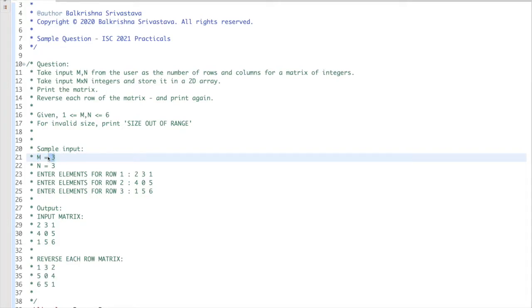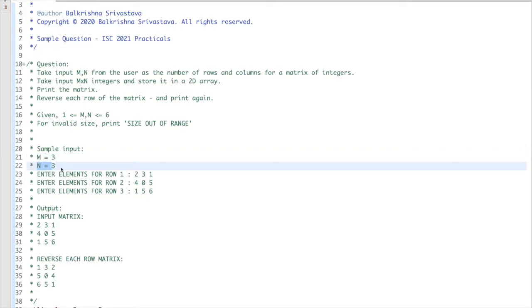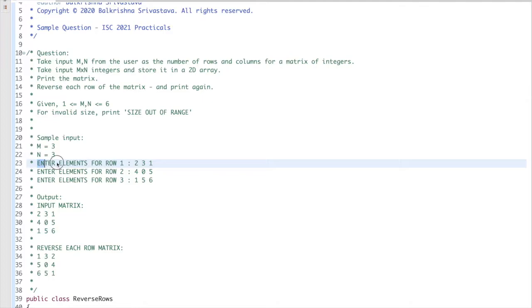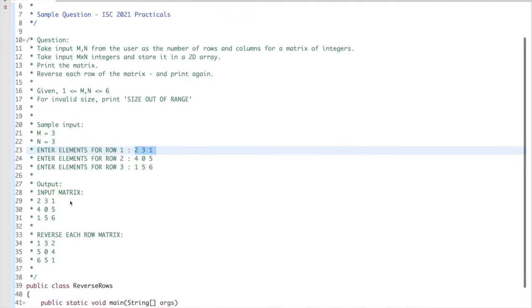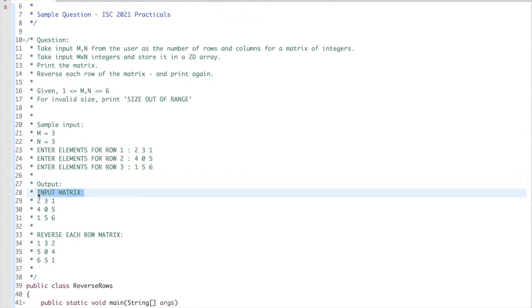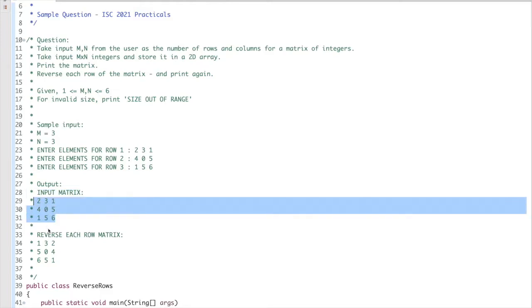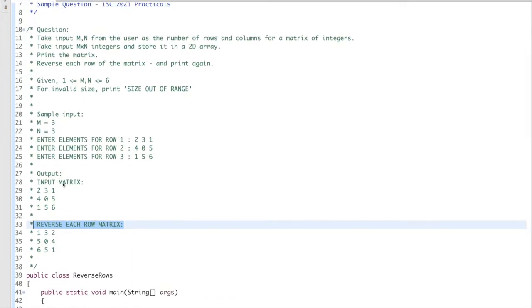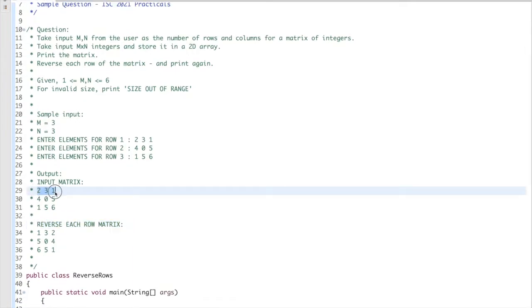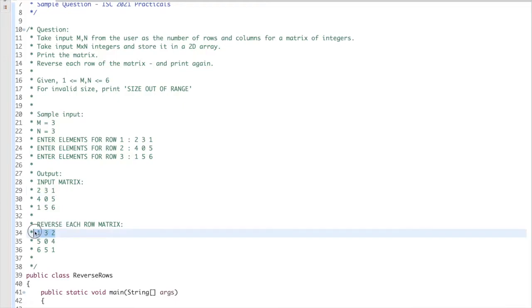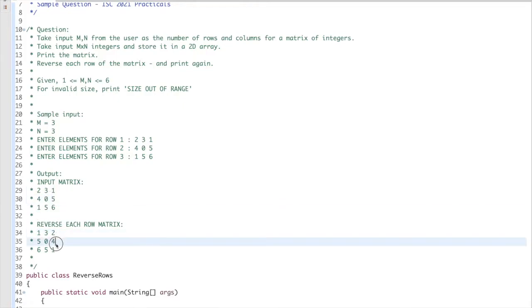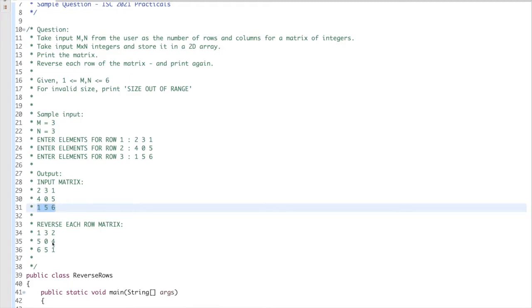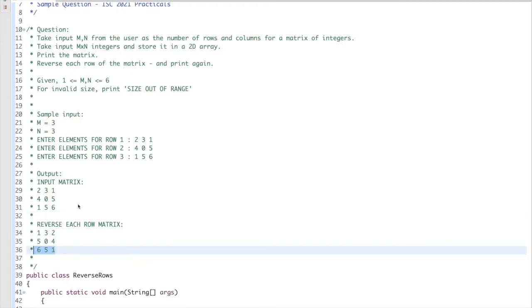For the sample input, you prompt 'm is equals to' and read the value of m, similarly prompt for n and read the value of n. For output, you print 'input matrix' then print it, then 'reverse row each matrix' and print the reversed matrix. For example, the first row 2 3 1 becomes 1 3 2, the second row 4 0 5 becomes 5 0 4, and the third row 1 5 6 becomes 6 5 1.